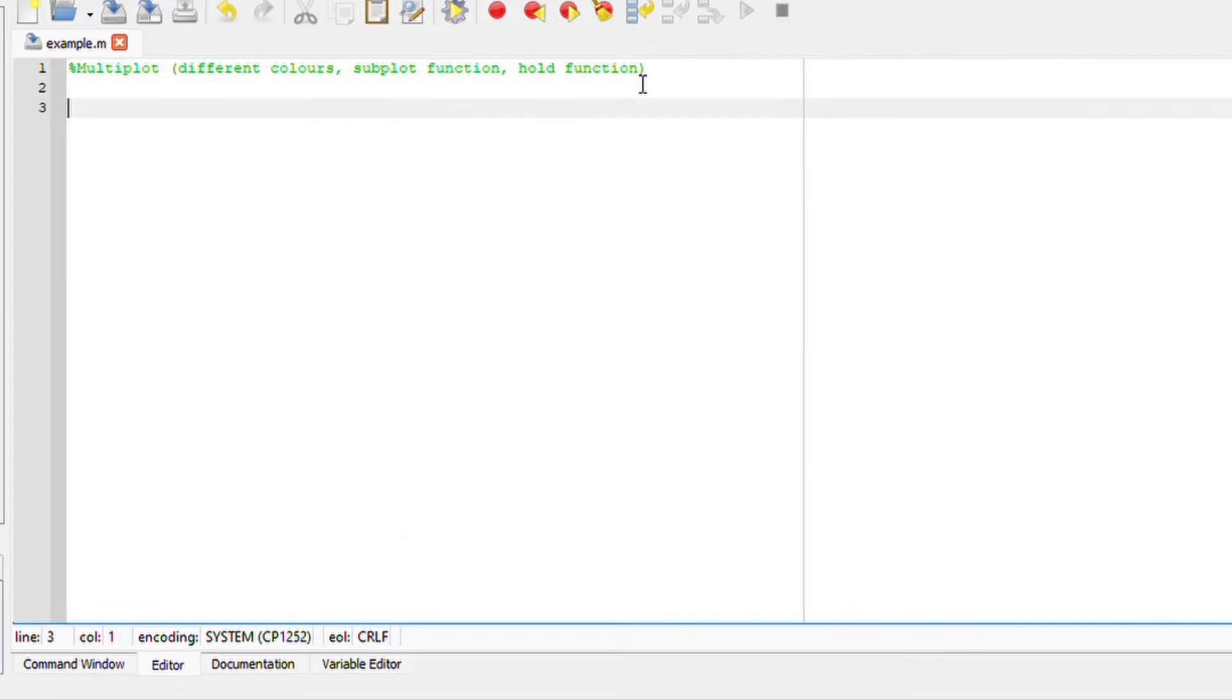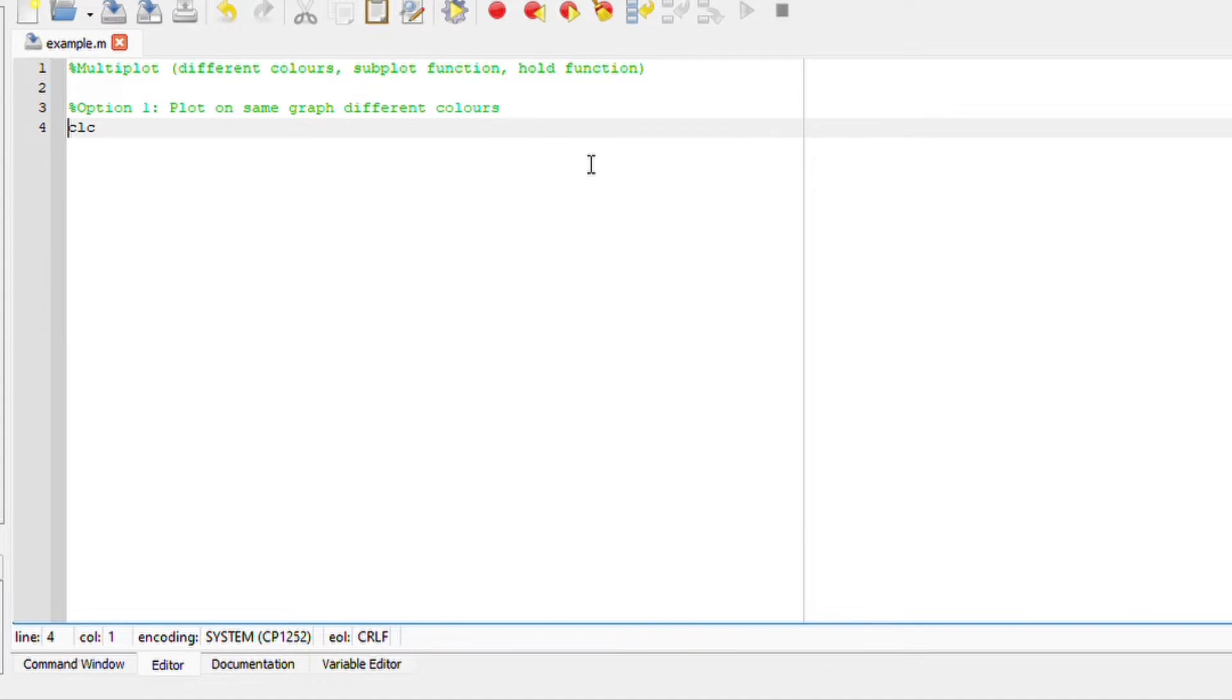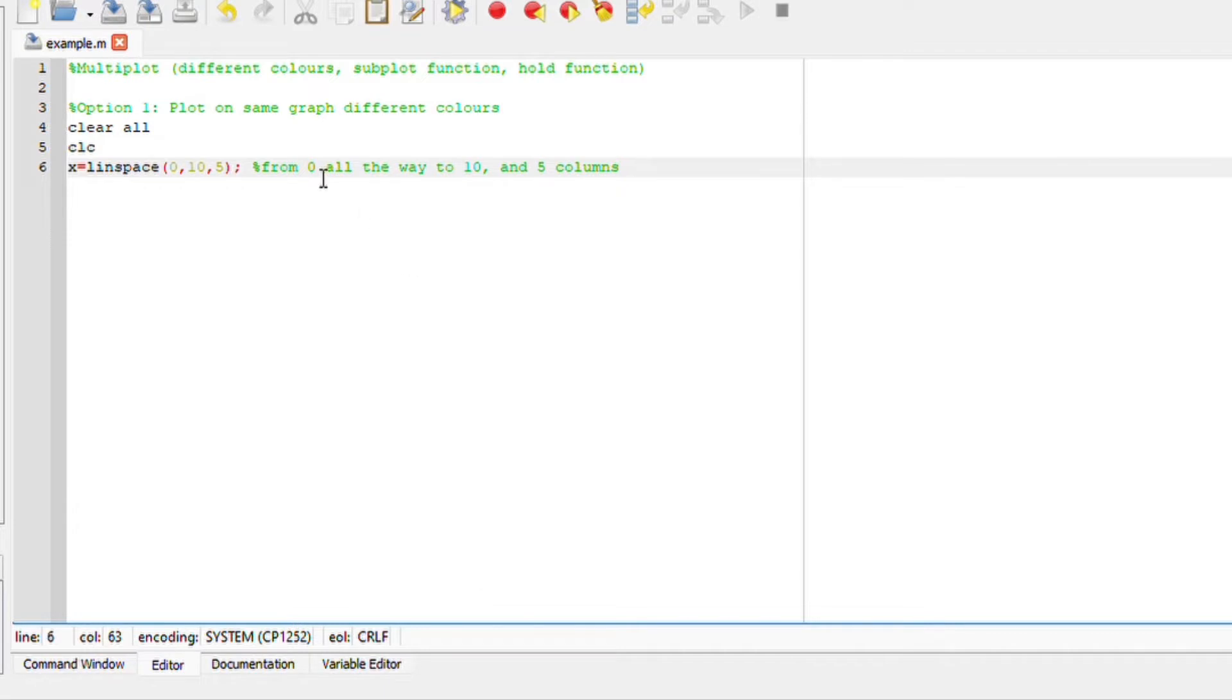The first one, we are going to look at different functions on the same graph but different colors. So option one, first, I'll CLC, but I also like to clear my screen. So here the first thing to do is to define our x's. I will say linspace 0 all the way to 10 with 5 columns, omitting it with a semicolon here.